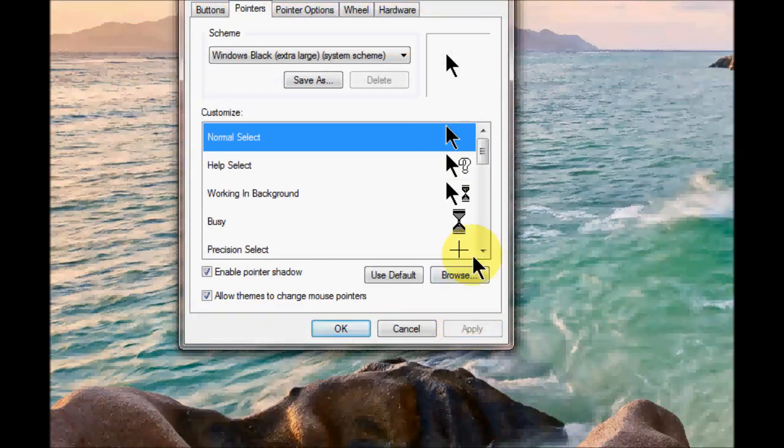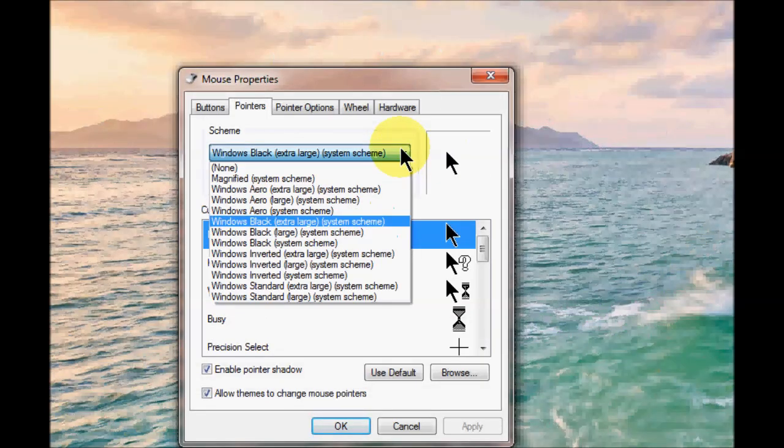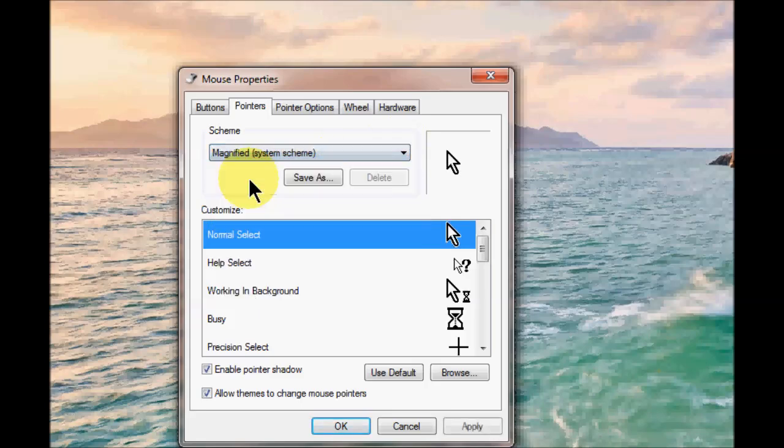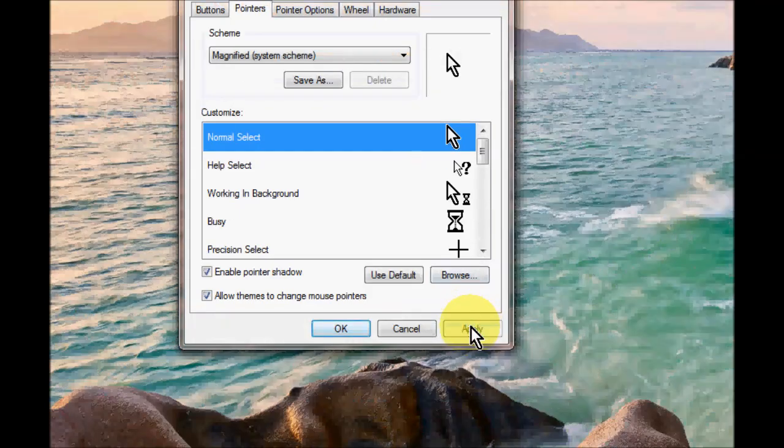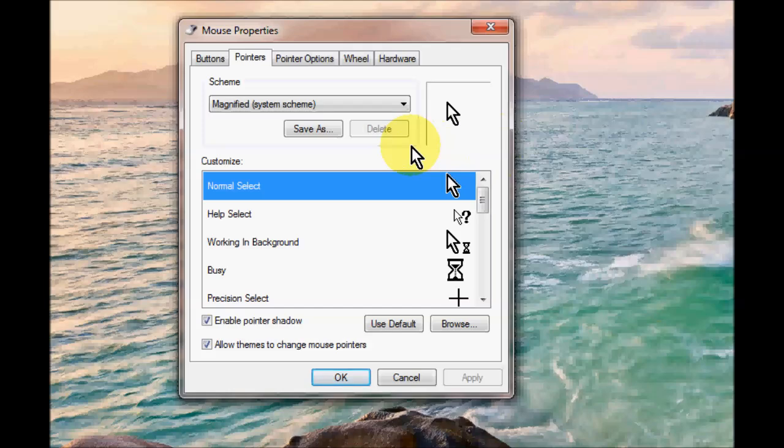I'll show you the extra large one. Click apply and it makes my cursor black. You can have magnified. This will put like a thick black border around the cursor. As you can see here.